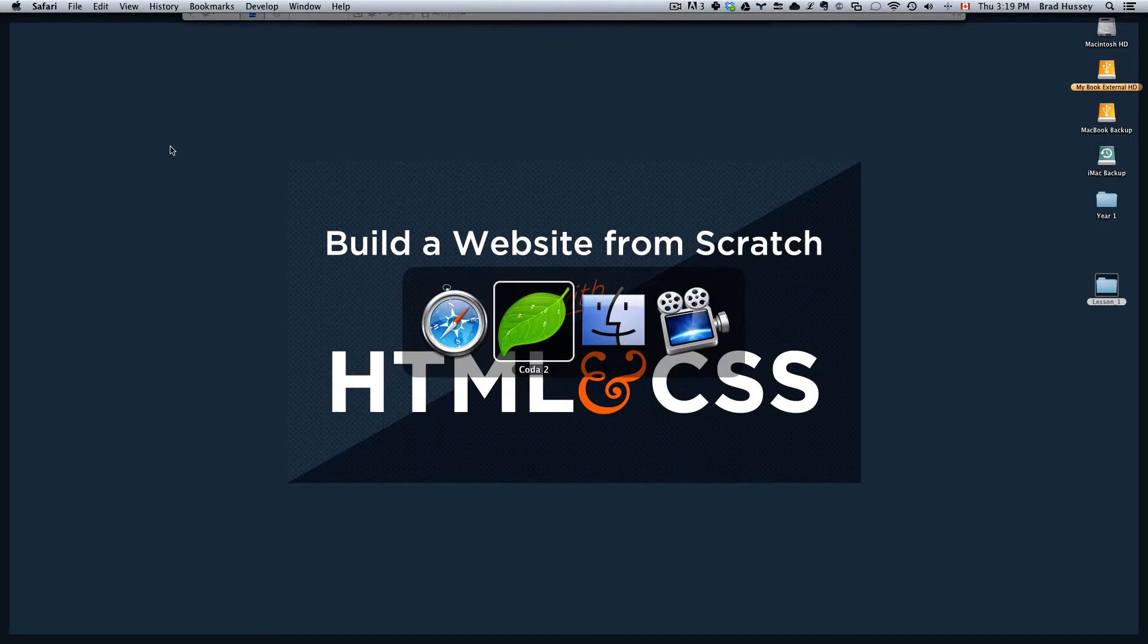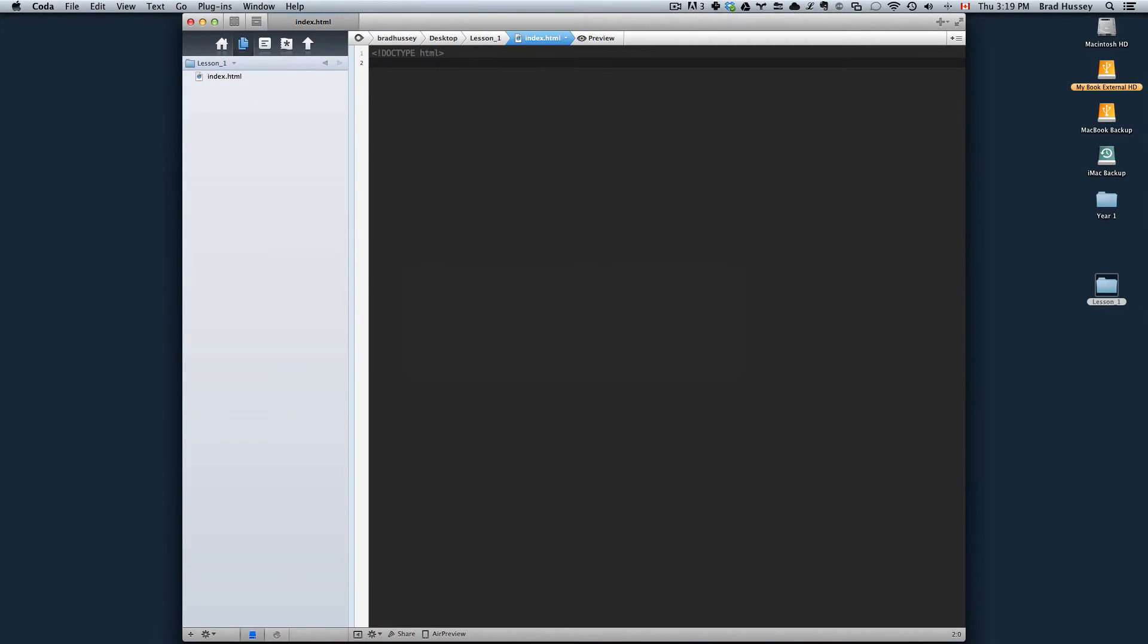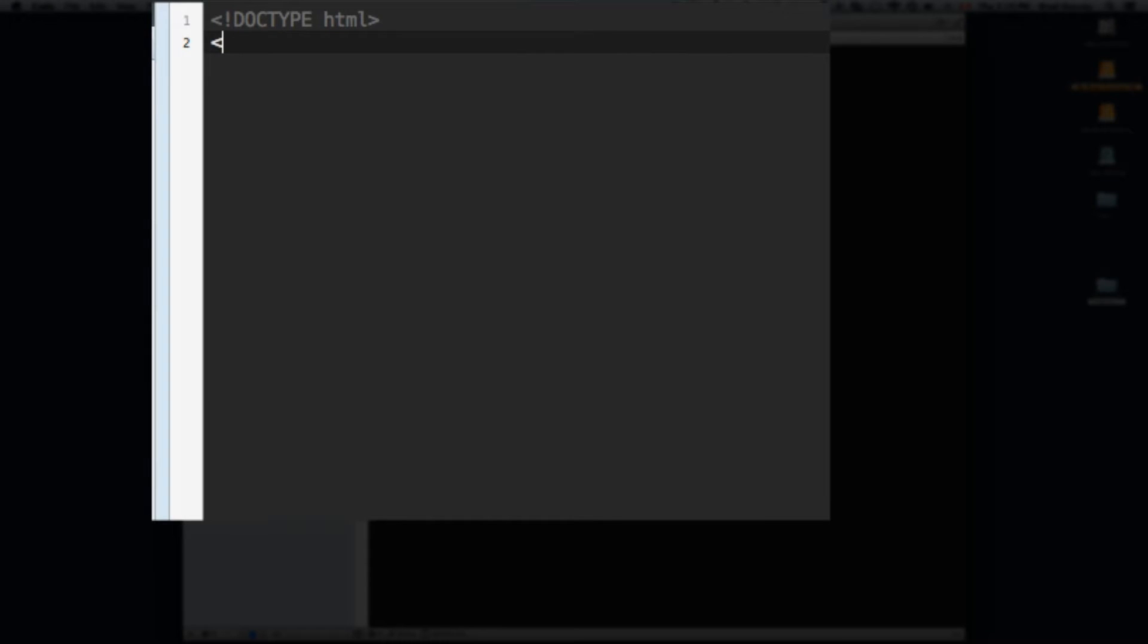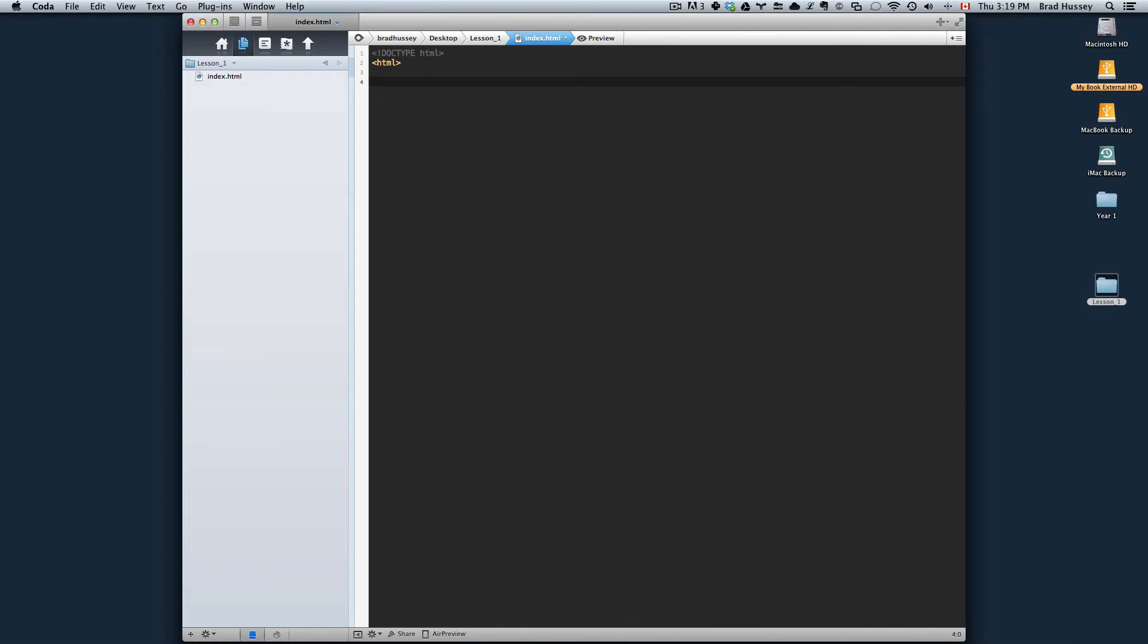If you open your code editor and continue from where we left off, under the doctype you're going to want to write your first HTML tag. Open it and close it a couple lines below.